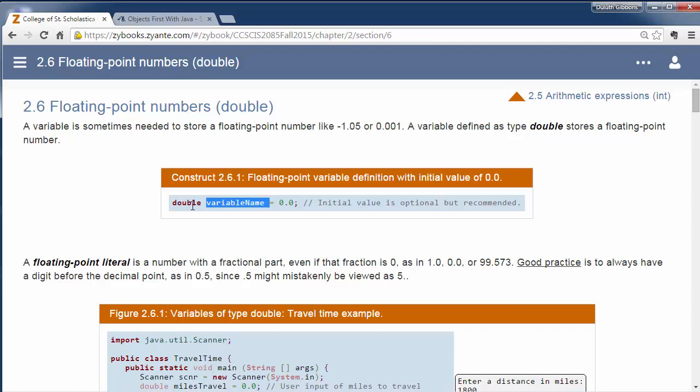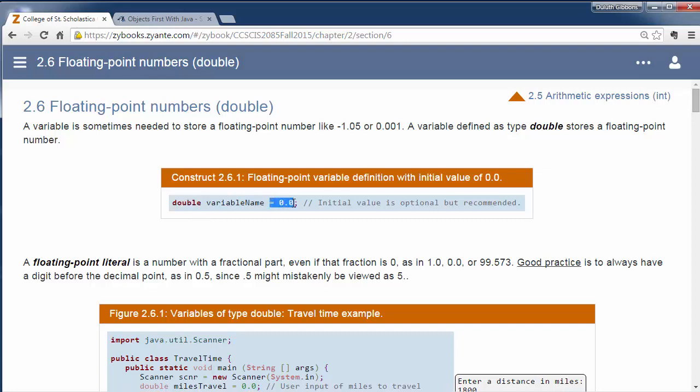So in order to store a decimal number, the data type is double. So we'll say double, and then variable name, and then assign it to things. And here we're setting it equal to 0.0.